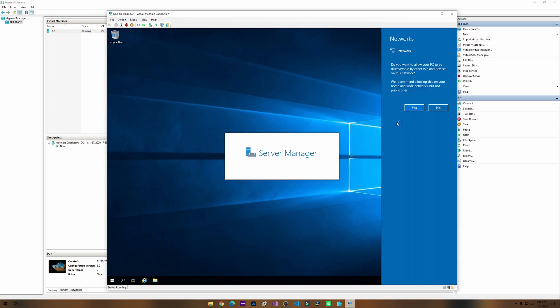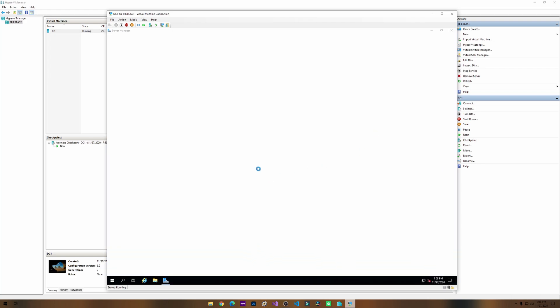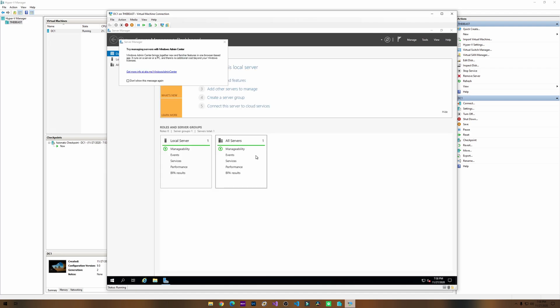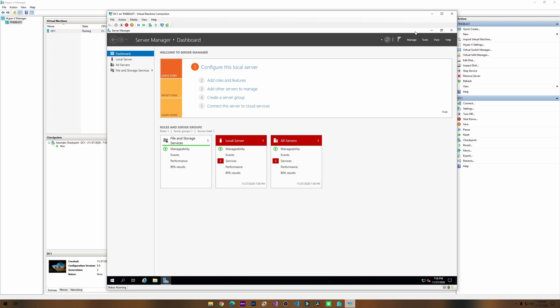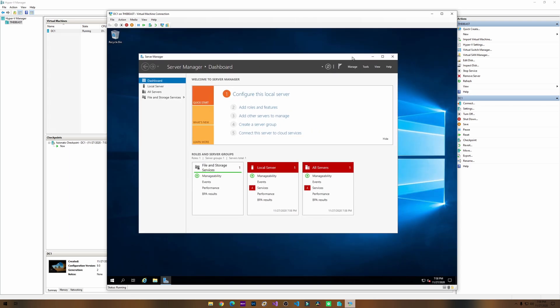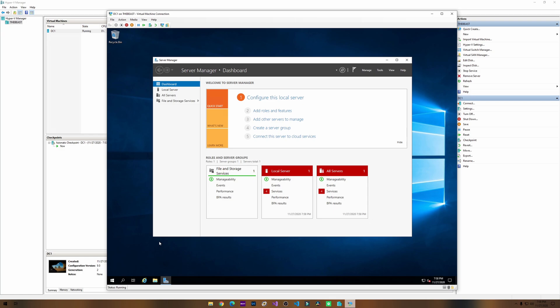We don't need to search our network. I think server manager is about to pop up here. Yeah, we don't care for this right now. Okay, look at that, server manager dashboard is up and running.